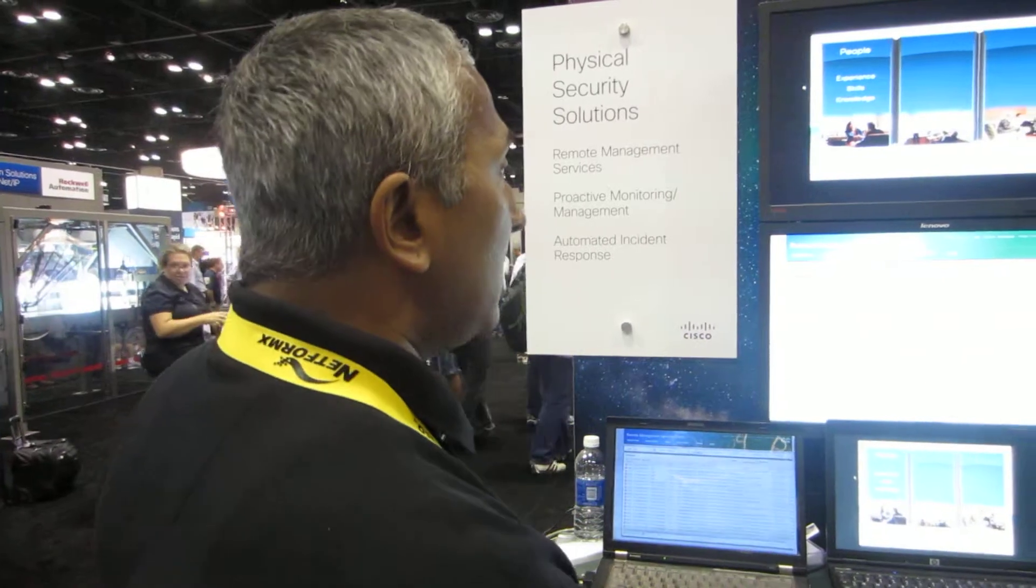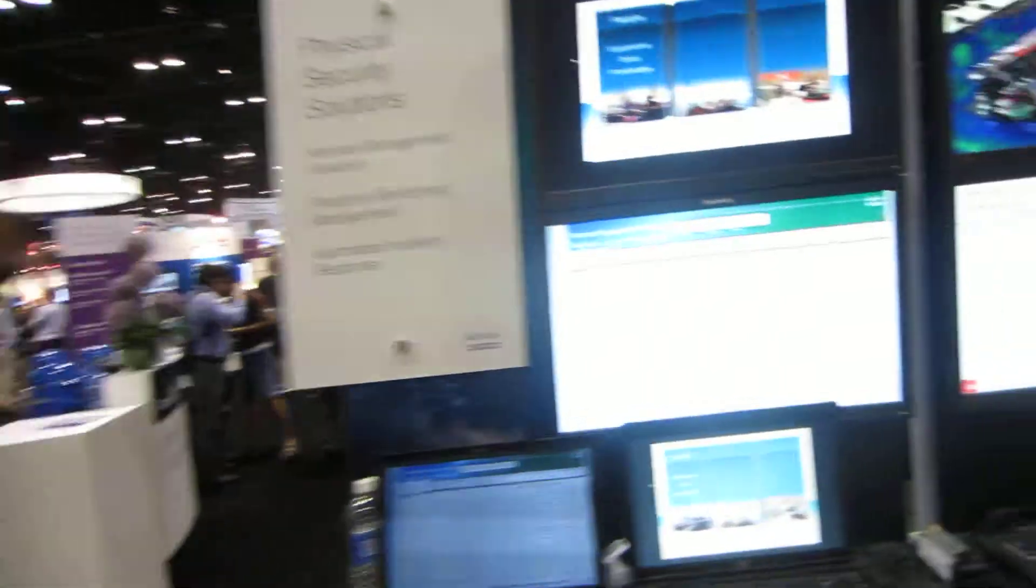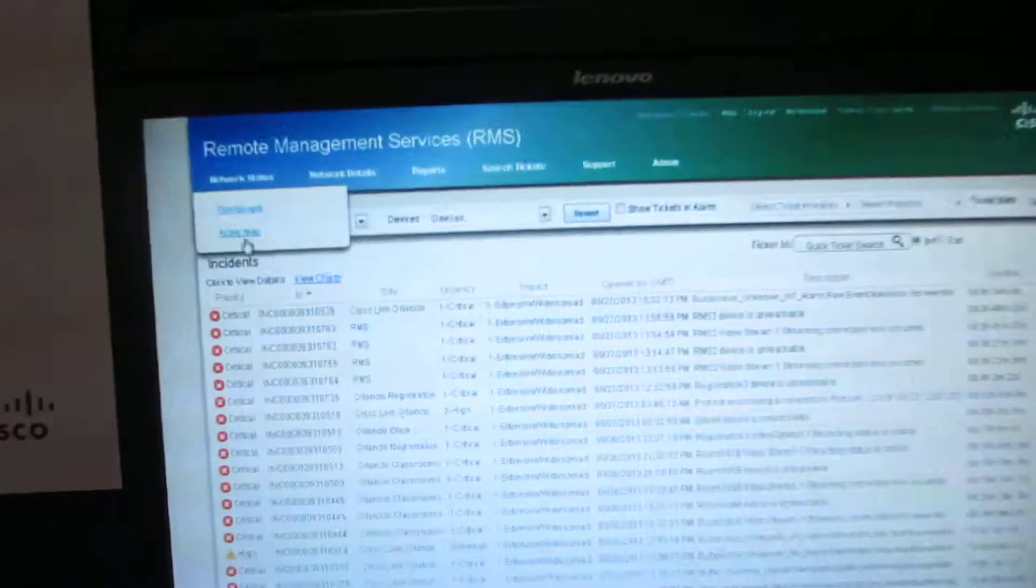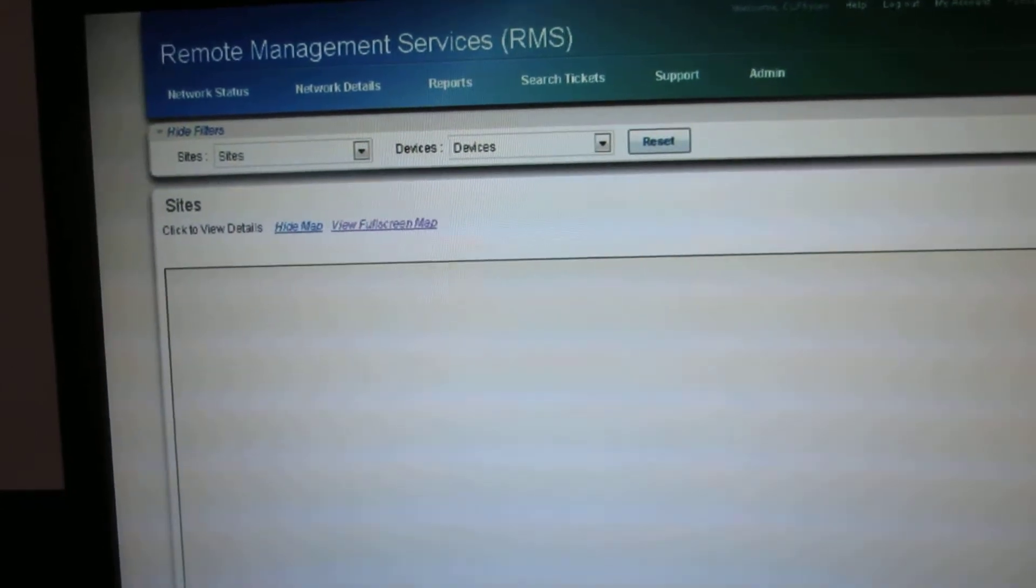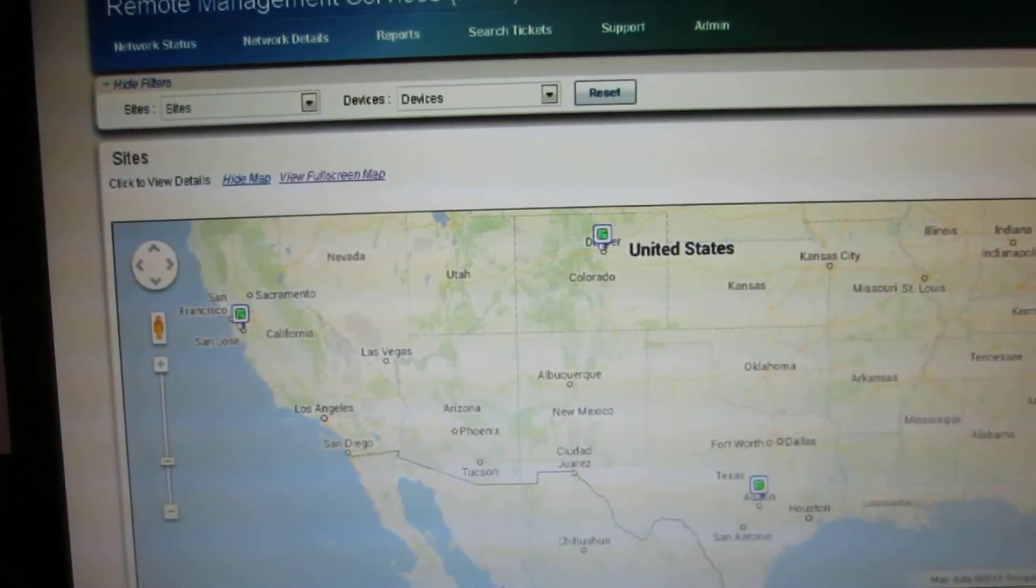The beauty of this is this portal gets created for every customer so they can go back and look at this to see what's going on in my environment. They could even go to the active map which shows them my location.